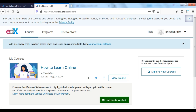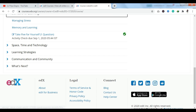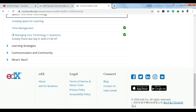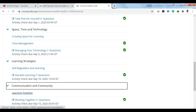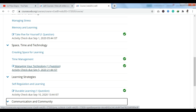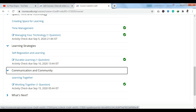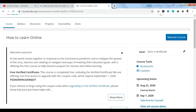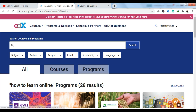If I talk about the certification, you cannot get it until you verify your account. You can complete the course from within the platform. You can see there are modules: Welcome, Self-Care for Learning; Space, Time and Technology; Learning Strategies, Communication and Community. I have completed this course absolutely free of cost. After each module, you will be asked a small question or activity. Once you clear your modules, at the end you can get a certificate.